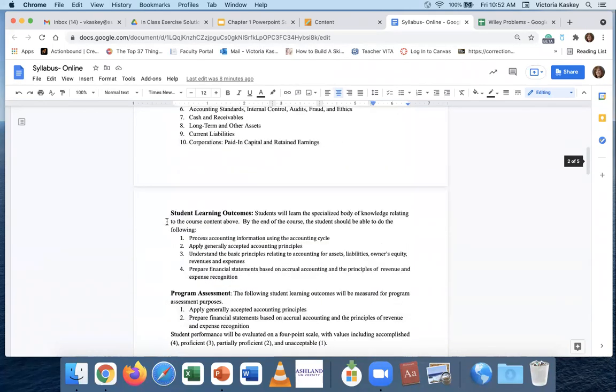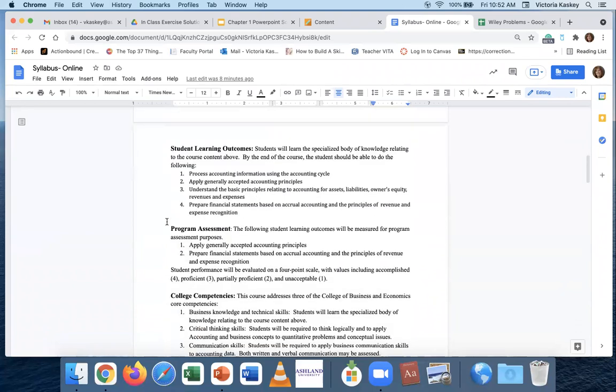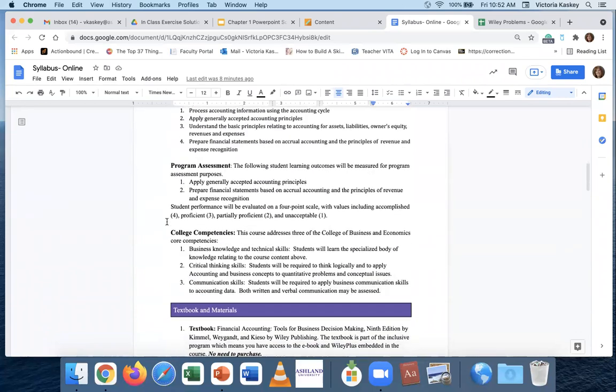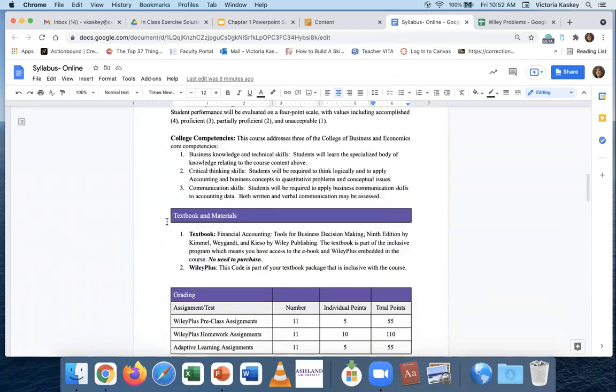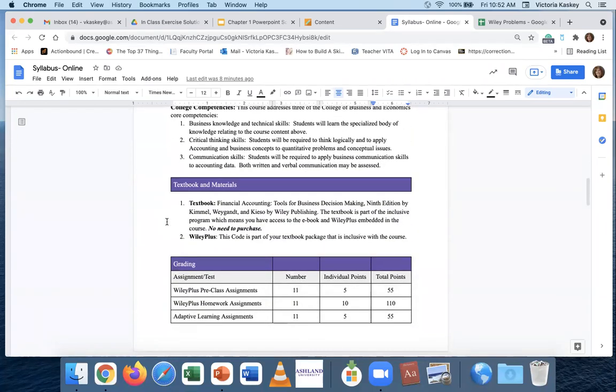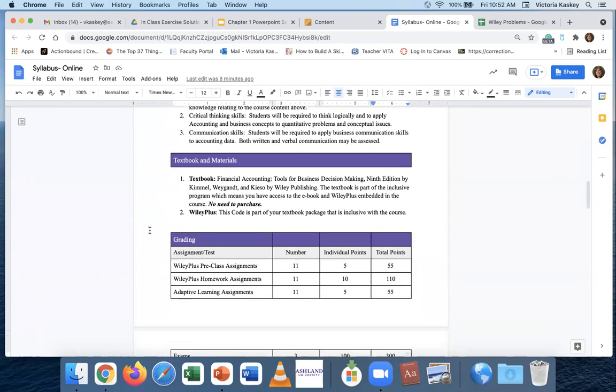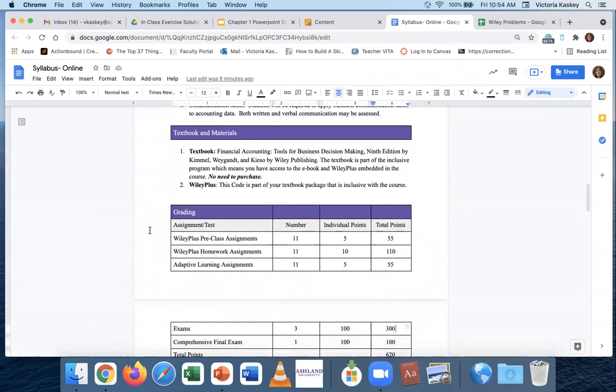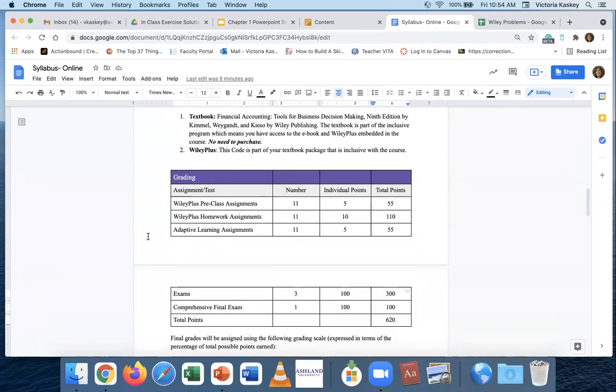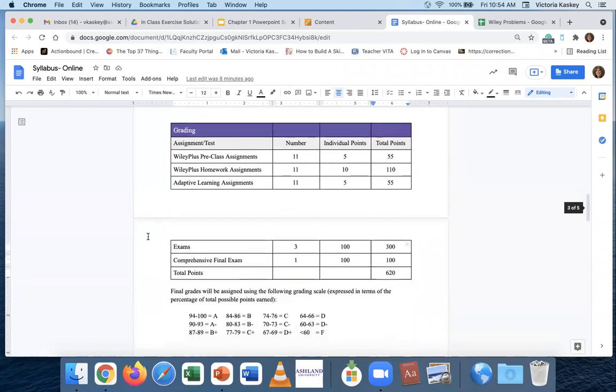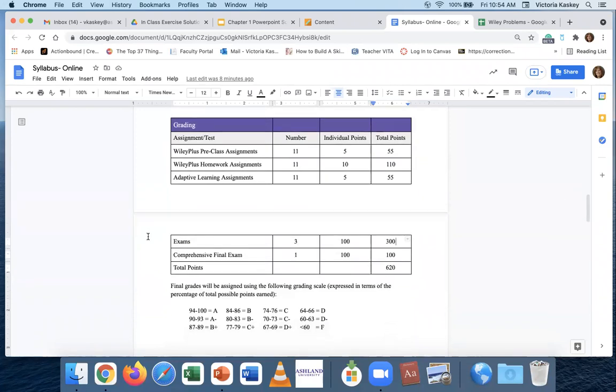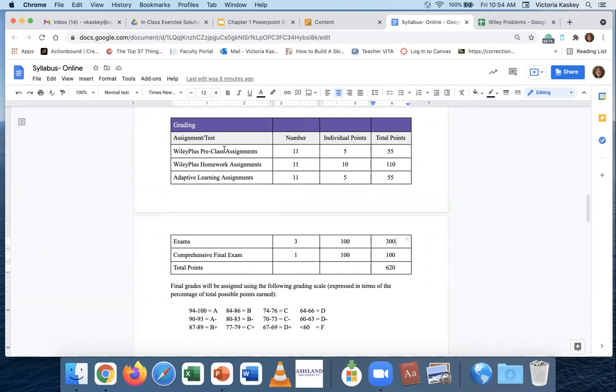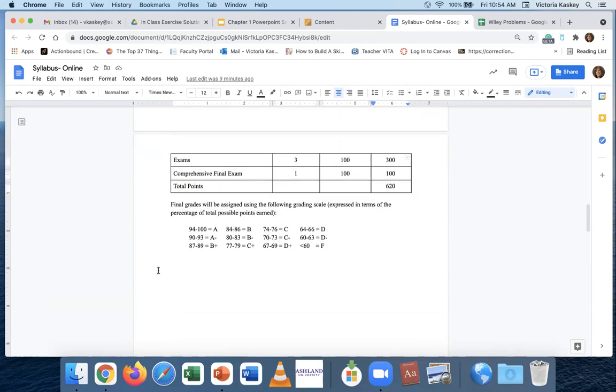Some of the course content, objectives, assessment material, college competencies, I will let you read that on your own. Textbook and materials, again, is here. Probably what you're most interested in is the grading. We'll go through this in the Blackboard class, but here's what you're going to be graded on: pre-class assignments, homework, adaptive learning assignments, we'll go through all these in a minute, exams, and a final exam at the end.